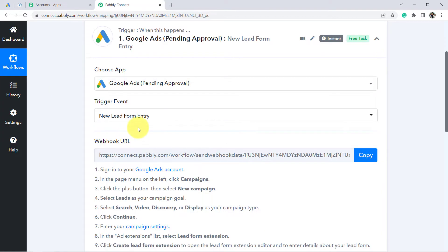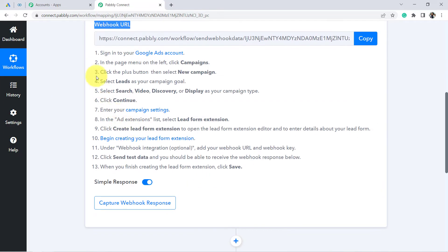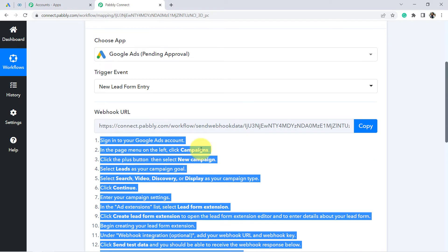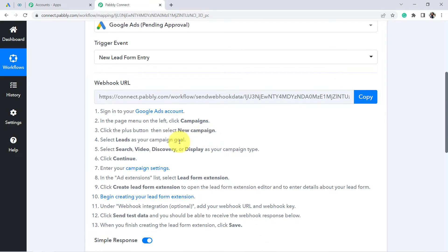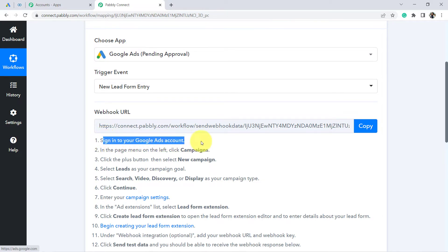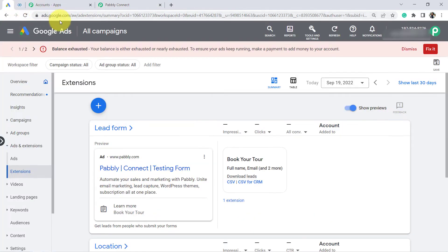Now you can see a webhook URL and a few instructions. By following these instructions we are going to connect Google Ads and Pably Connect using this webhook URL. First, it is asking to sign in to your Google Ads account. I am already signed in, so you will need to go to Ads and Extensions, then click on Extensions.